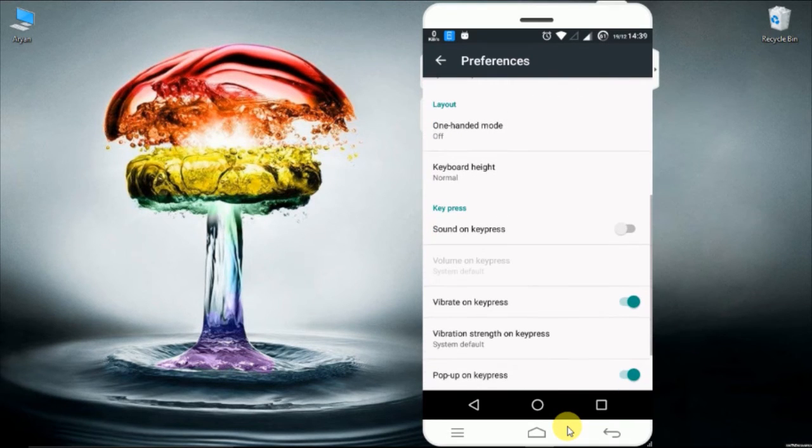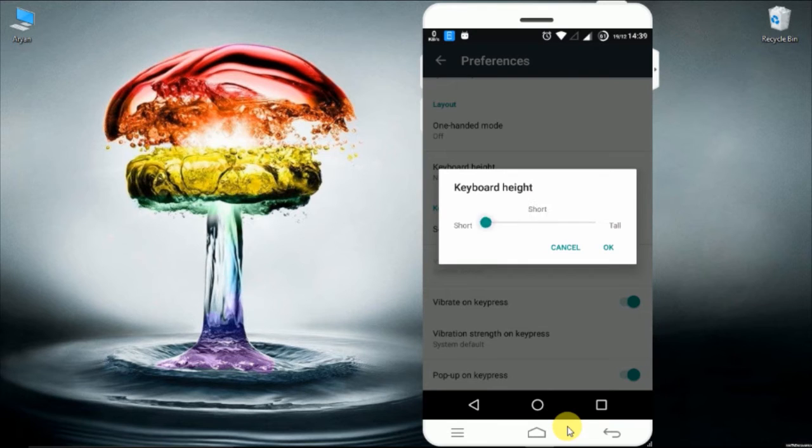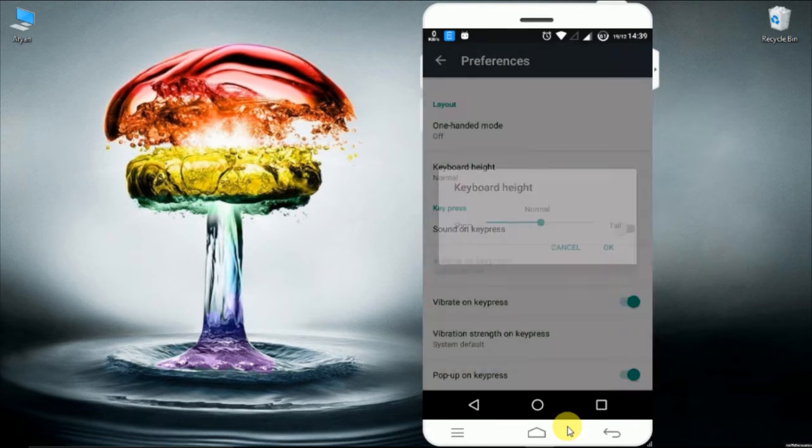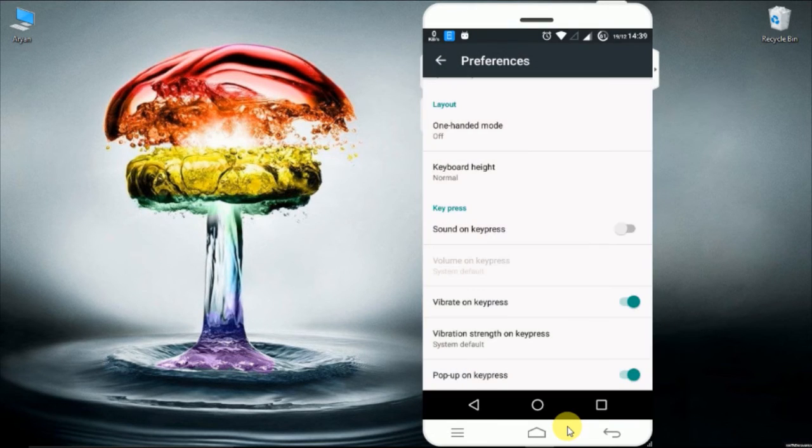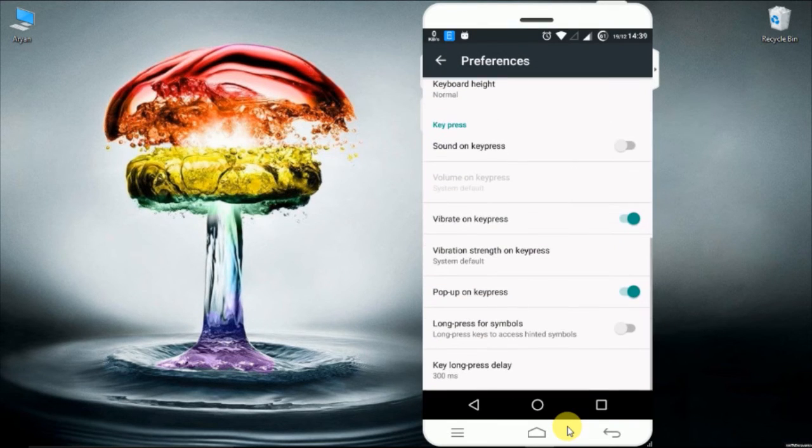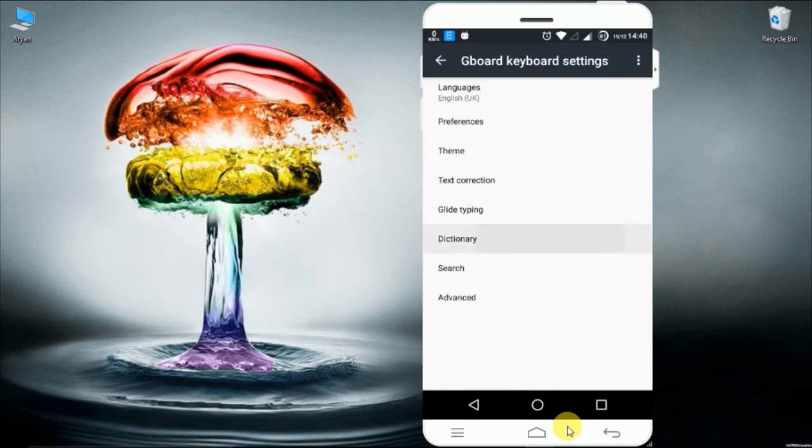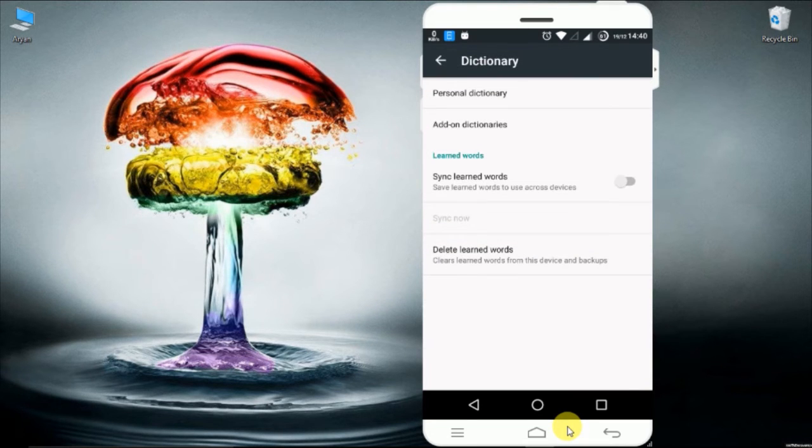You can also adjust the height of the keyboard and do some minor modification in your chat window. And there are some other options you can play with.